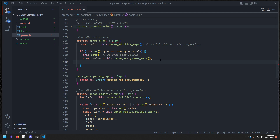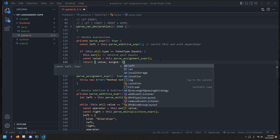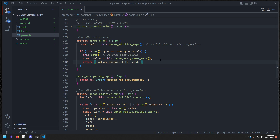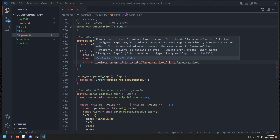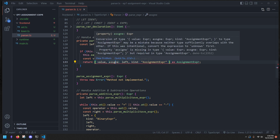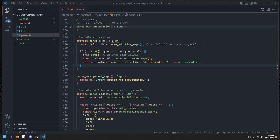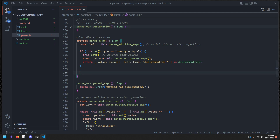Then we get the right-hand side: `const value = this.parseAssignmentExpression()` — because we want to allow chaining like `x = foo = bar`. So we recursively call `parseAssignmentExpression`. Now we have the left, the equals, and the value. We return an object with `assignee` of type left, `kind` of `AssignmentExpression`. If it's not an assignment expression, we just return `left`.